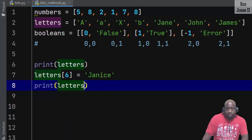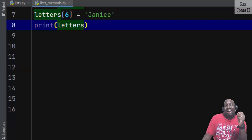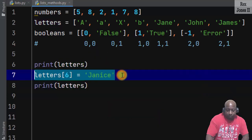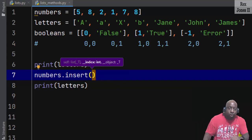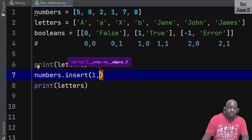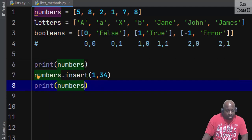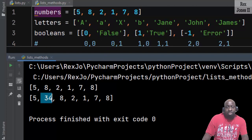Now the updated list shows 'janice'. There is more than one way to add an item to a list — we can use insert, append, and extend. To insert, we write numbers.insert(). Insert takes two parameters: the first parameter is the index where we want to add the item, such as position one, and the second parameter is the value we want to add, which is 34. After printing numbers before and after, running the code shows 34 was inserted at position one and the other items are pushed to the right.